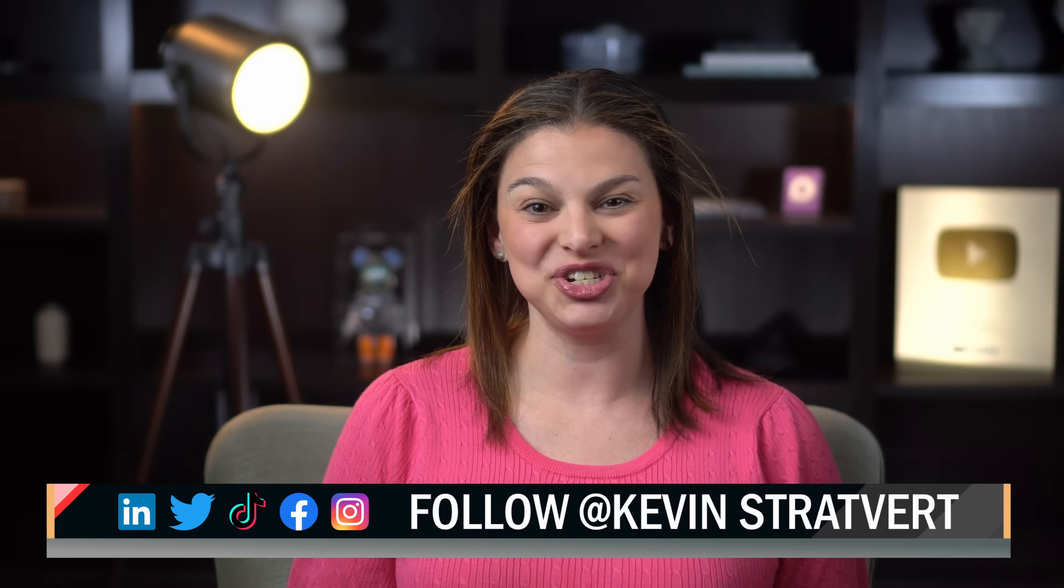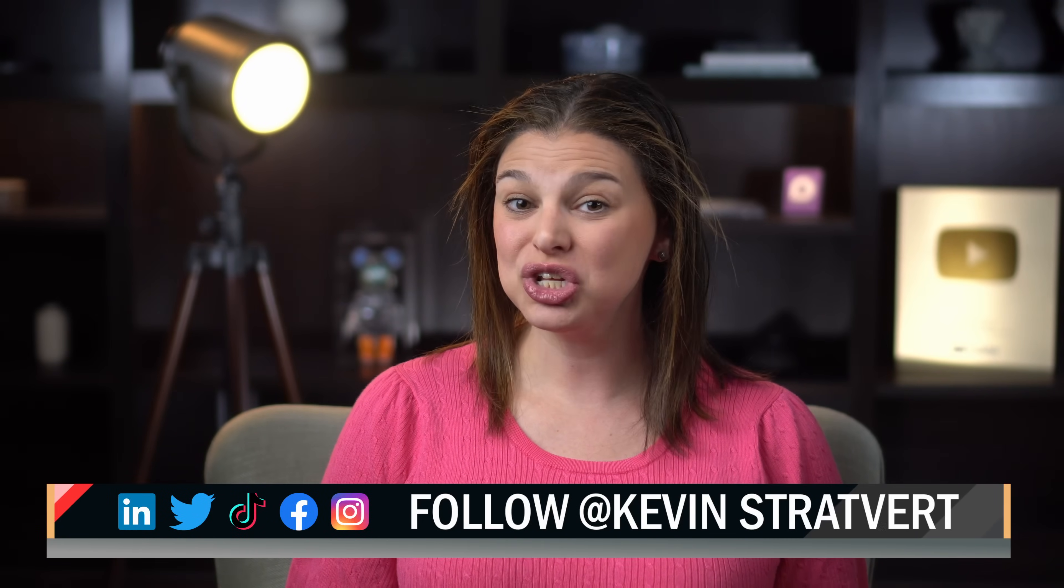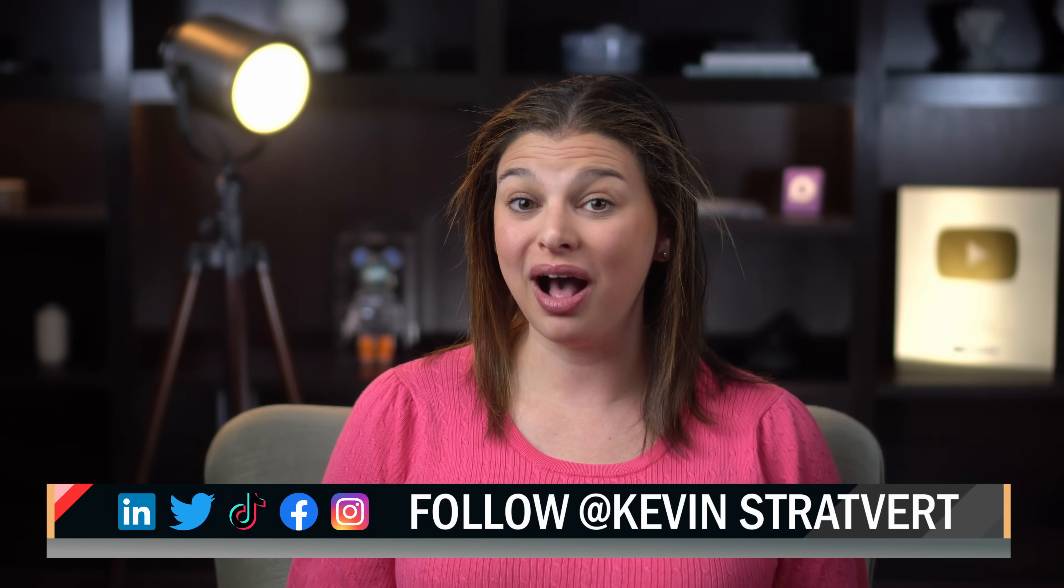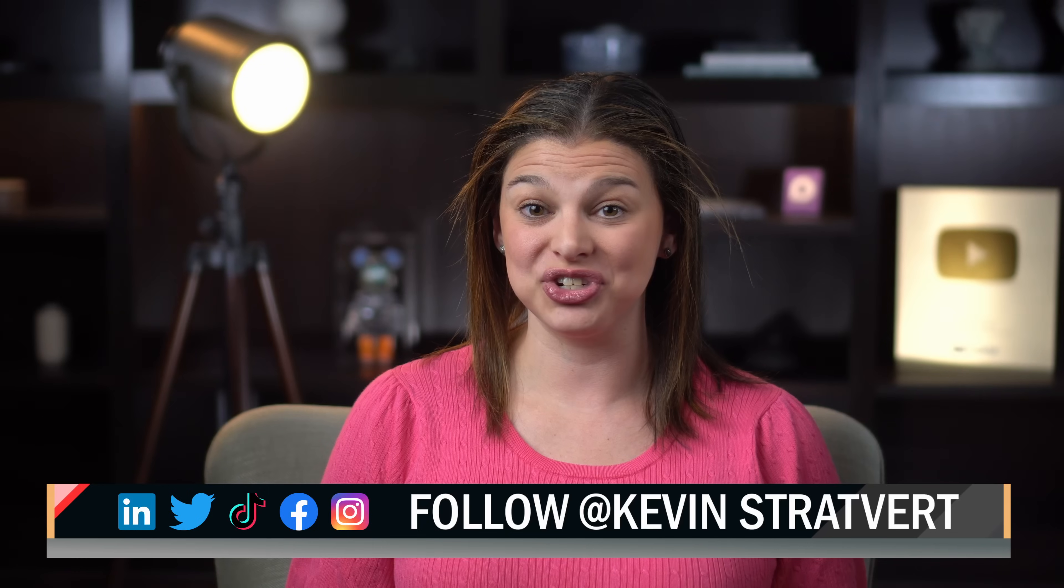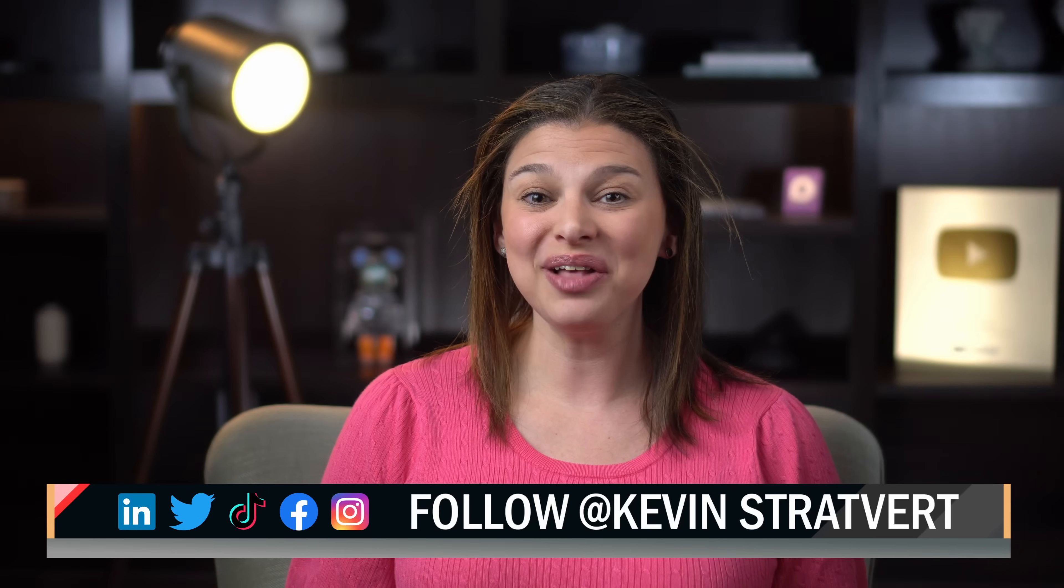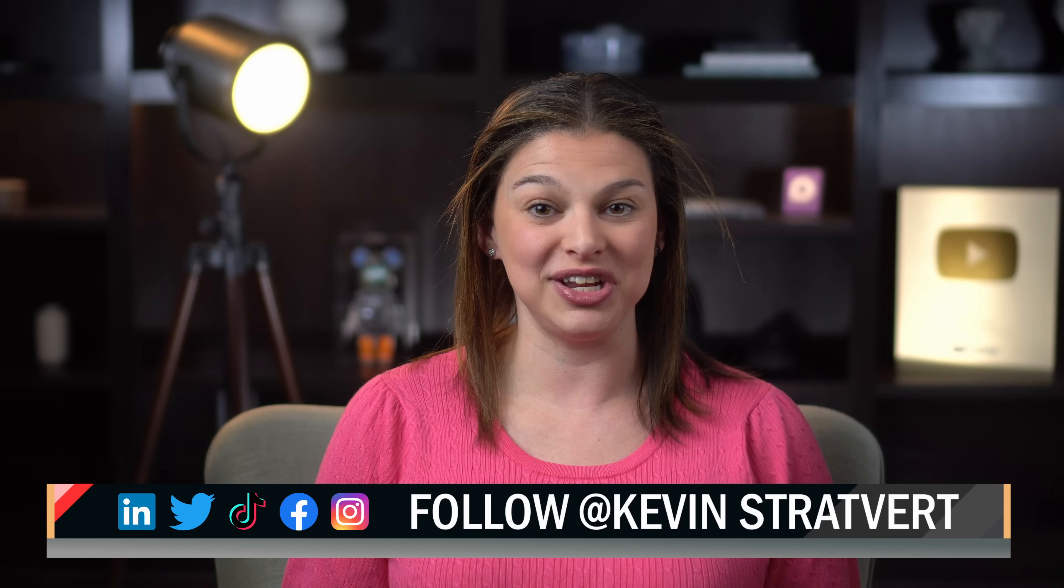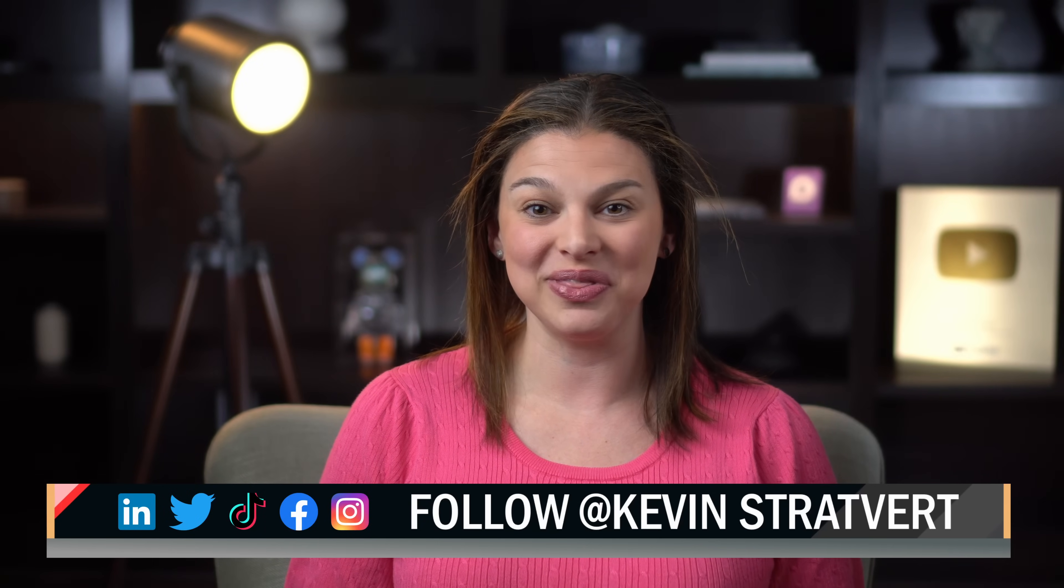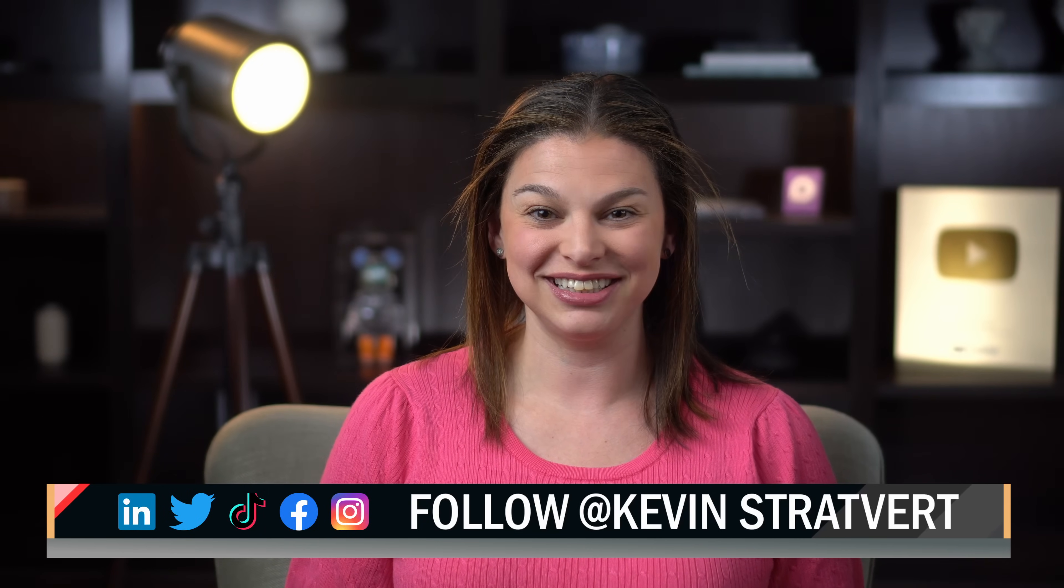I hope you found this tutorial helpful and have lots of fun building your new email signature. To learn more about other Canva features, check out the links to our other Canva videos below in the description.